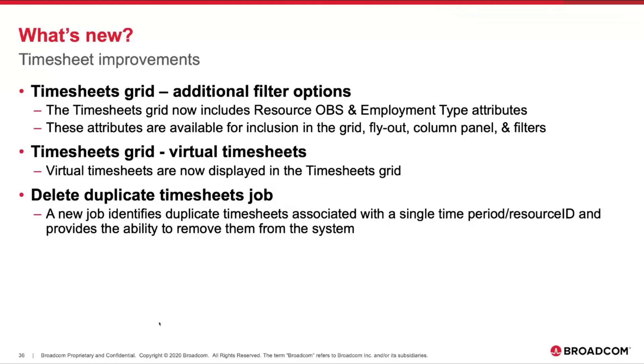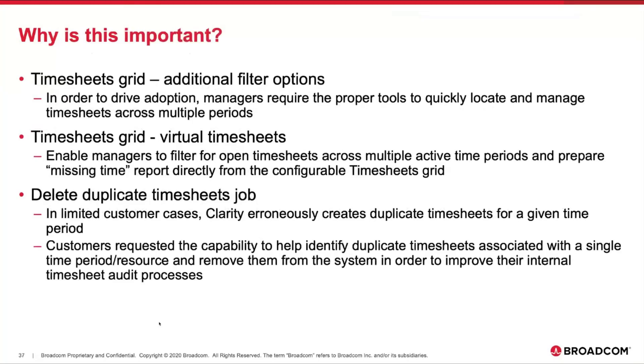We have some additional filter options. The timesheet grid now includes Resource OBS and Employment Type attributes. By virtue of the timesheets grid being a common component, those attributes are available in the grid flyout column panel and filters. The second item is the timesheet grid now includes virtual timesheets. Last but not least, there's a new job called the Delete Duplicate Timesheet Job. This new job helps identify the duplicate timesheet condition that's associated with a single time period, resource ID, and provides the ability to remove them from the system.